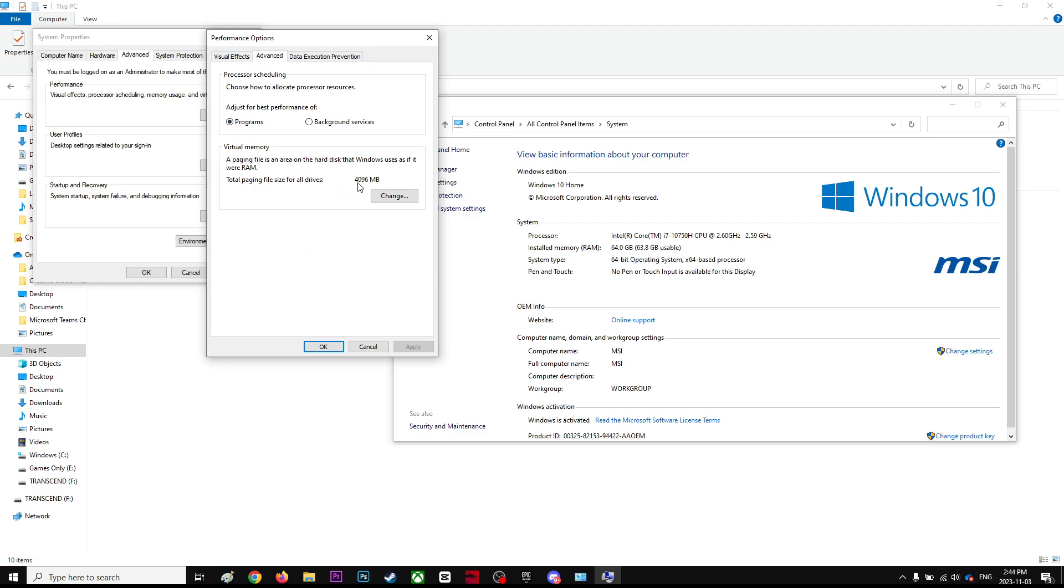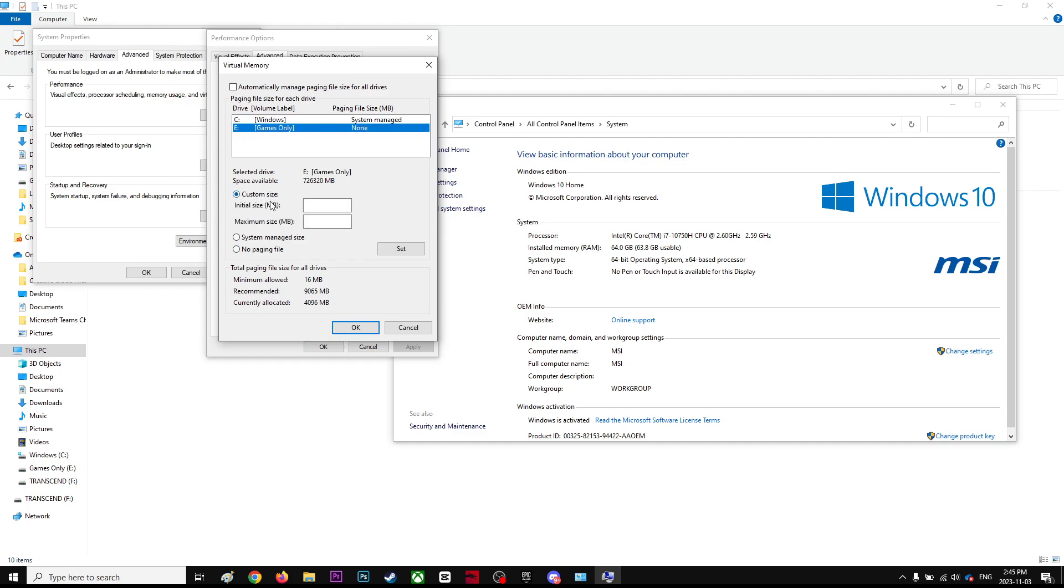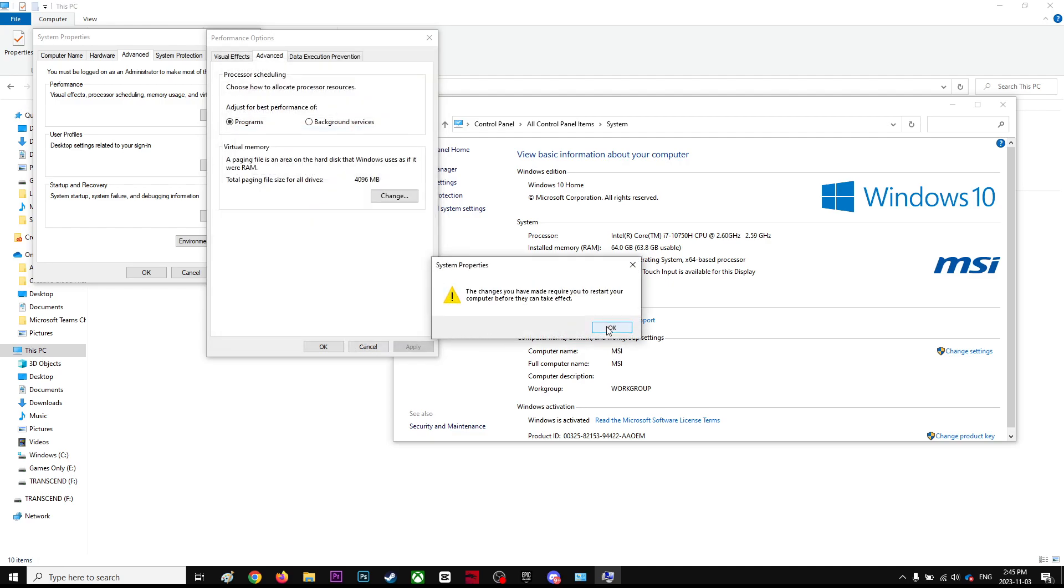It's using like 4 gigabytes by default. My game is on E drive, so you're going to go to the E drive and make sure it's on Custom. This is in megabytes, so I want 6 gigabytes, so it's going to be 6000. I'll put 6200 megabytes for initial and 12,000 for maximum. Hit OK and you will restart your computer.